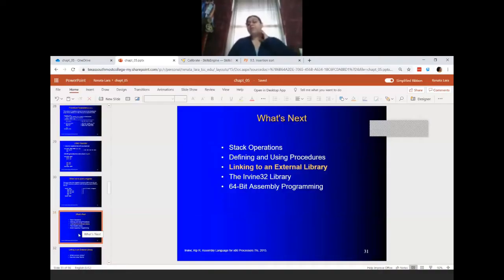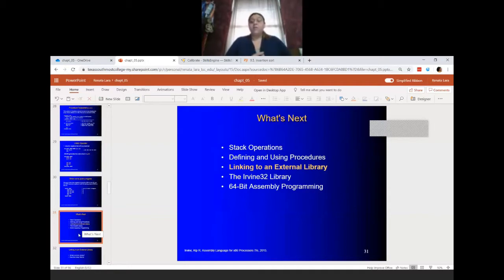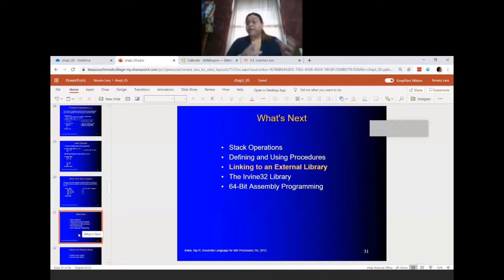So we've seen how to do procedures, how to use procedures with loops, how to use our global variables, and we also learned about the uses operator in case you want to use that instead of pushing every time.